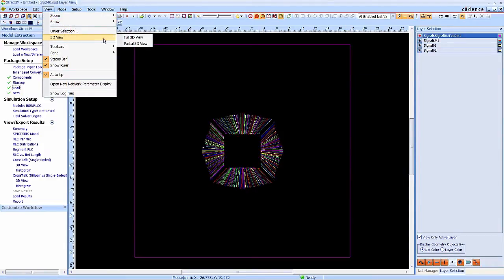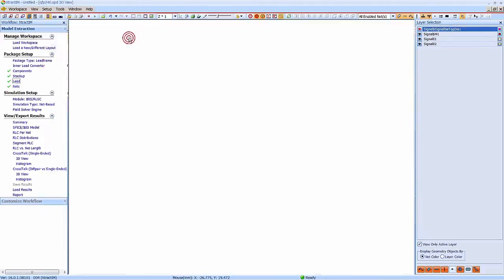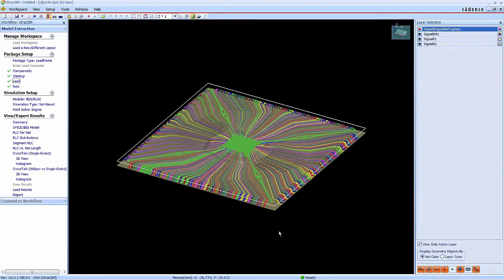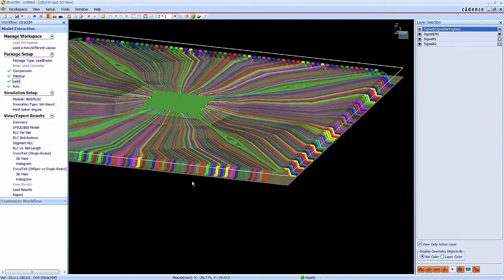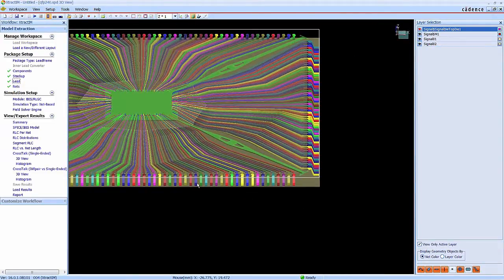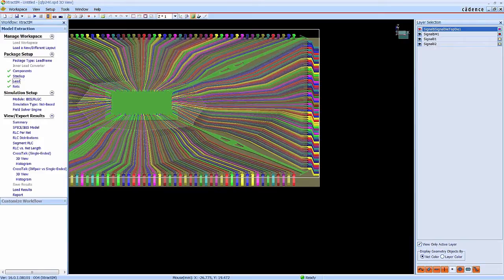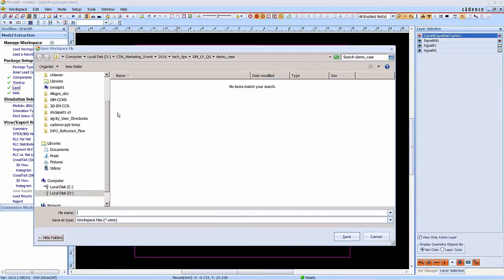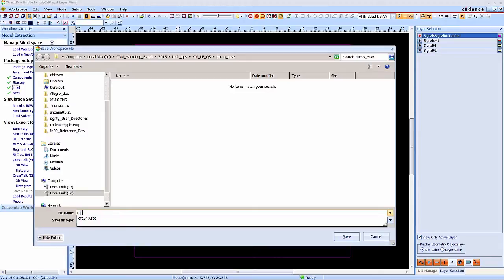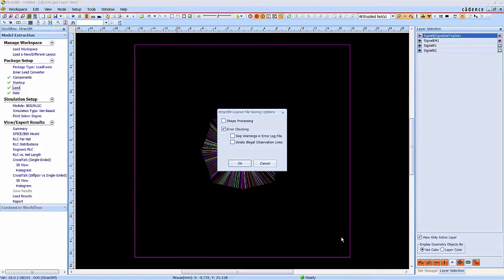Now the 3D structure is completed. You can check it in the 3D viewer. Save the package setup to a workspace file.